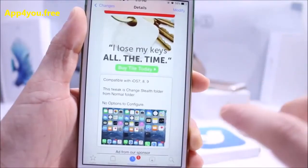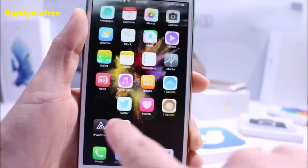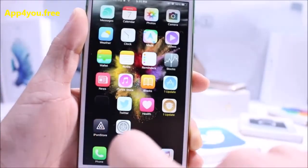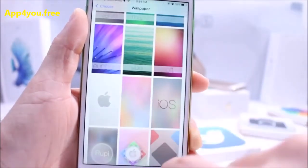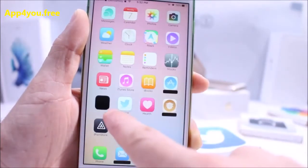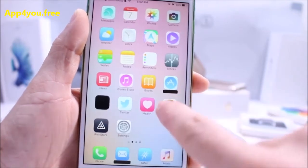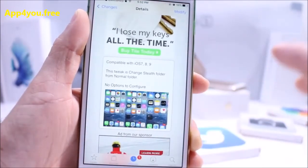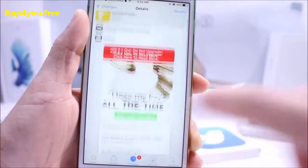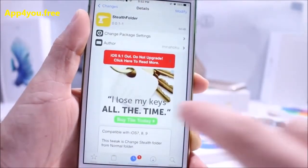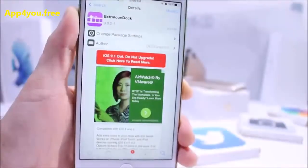Stealth Folders has no option to configure — once you install it, it makes your folders stealth. You can barely see the folders on the home screen. It's just plug and play, makes your folders look stealth, and it's absolutely free. It's available under the BigBoss repo.